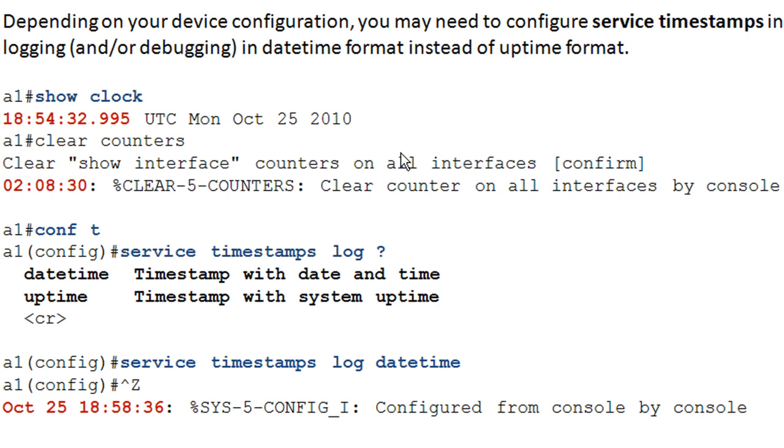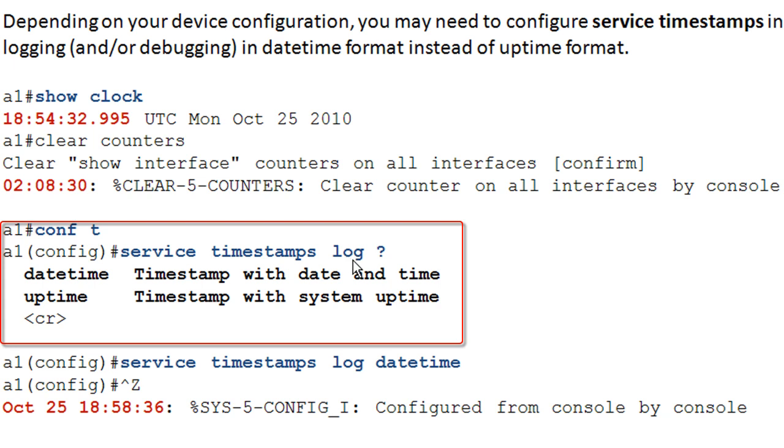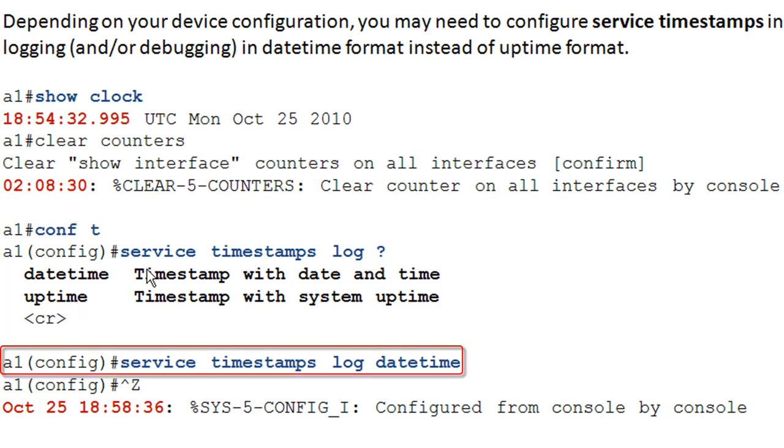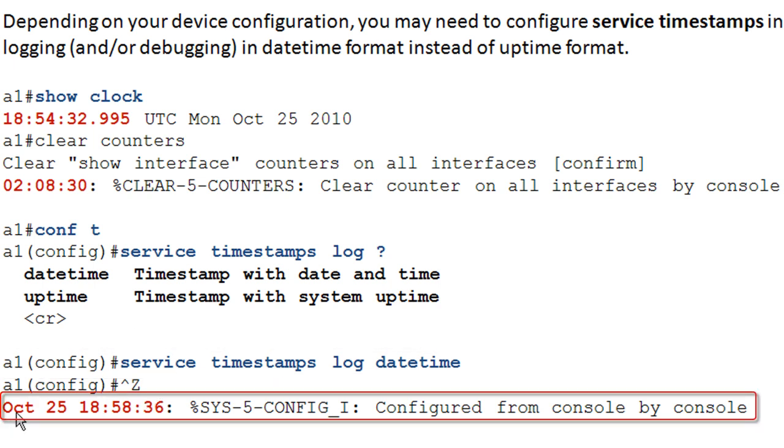So if at this point we were to do a show version, include uptime, we would see that the router had been up for 2 hours and 8 minutes and 30 seconds. I don't know how useful that is for you. Occasionally it might be useful, but I prefer to have the date time format. So in order to have your logging and debugging output in the date time format, you're going to have to go into configuration mode and then issue the service timestamps. And then you have a choice of log or debugging. And here we're just using the question mark to ask iOS to give us a little bit more help here. And our choices are date time and uptime. We're using uptime here. Let's go ahead and change the log to date time. So now when I do that and I use control Z to get out of configuration mode, it's actually going to write a message to the log saying that I had configured it. And you can see here rather than having the uptime, we now have the date time.